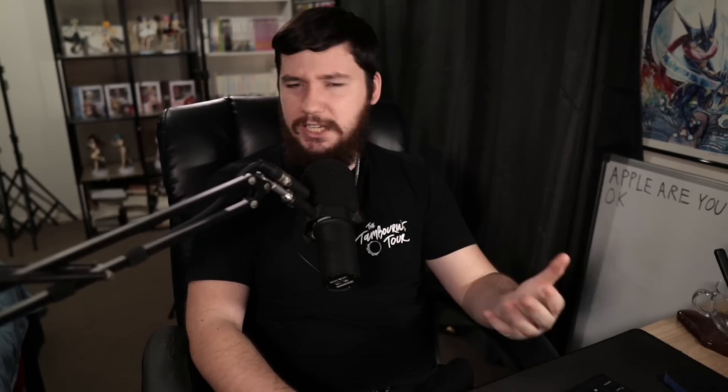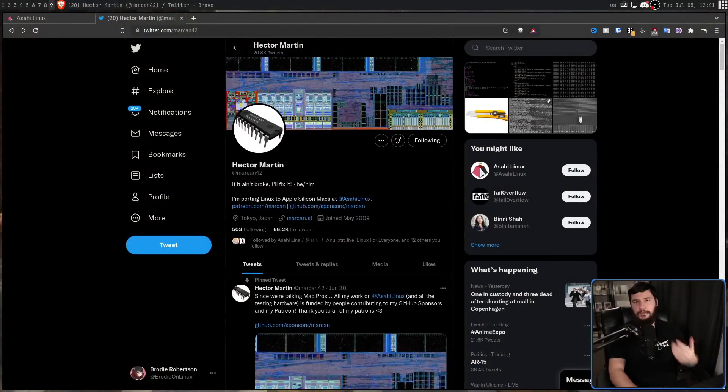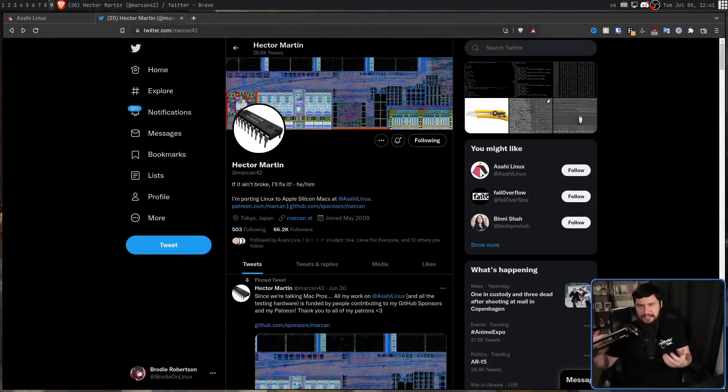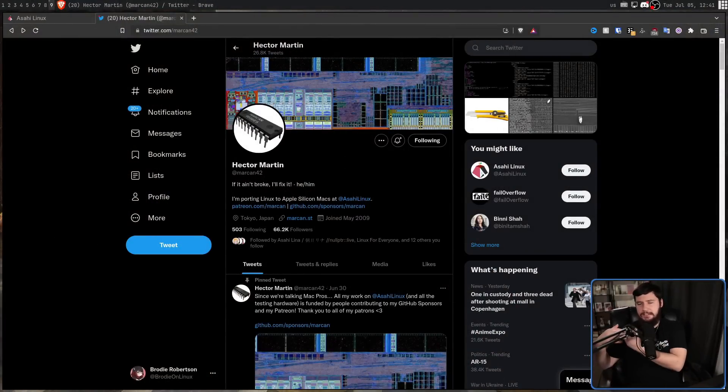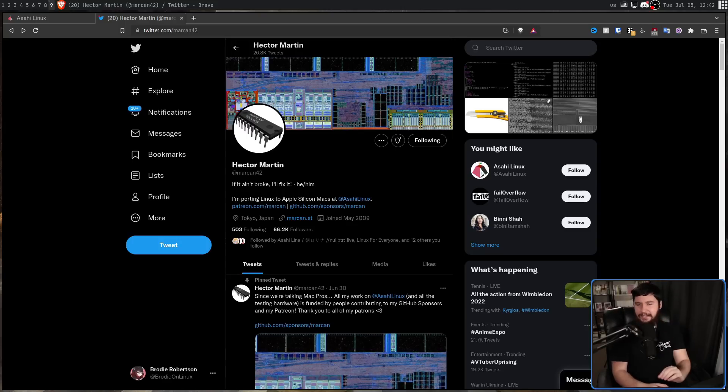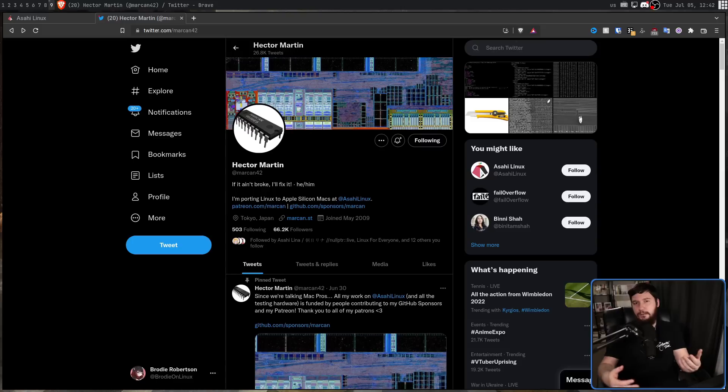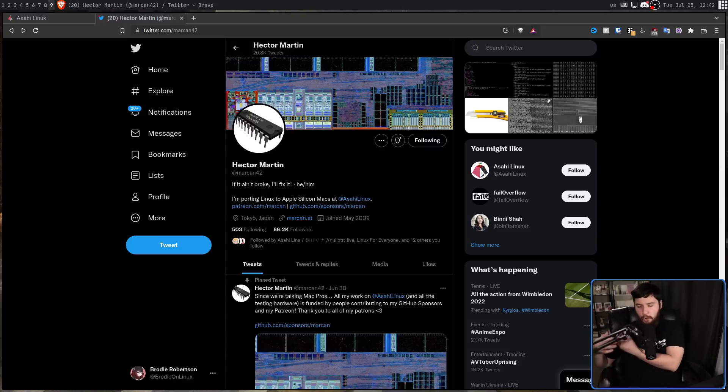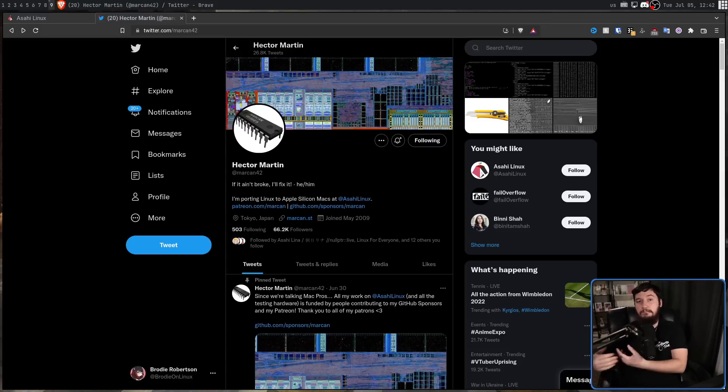So if you want to keep an eye on what Hector is doing, and pretty much anything going on with Asahi Linux, I recommend you just go and follow Hector's Twitter account, because anything remotely important, he is bound to tweet about. And if you like the work that's going on with this project, I highly encourage you to either go and support it with dev work, if that's something you know how to do, or if you want to, go and support it monetarily as well.